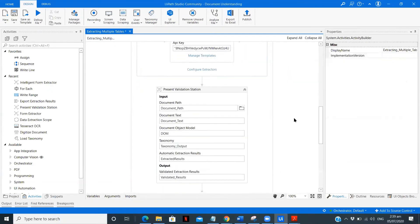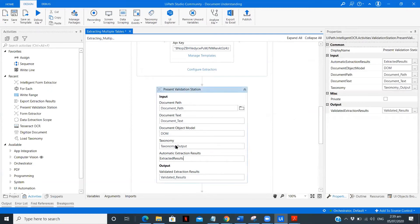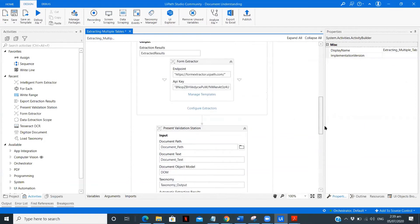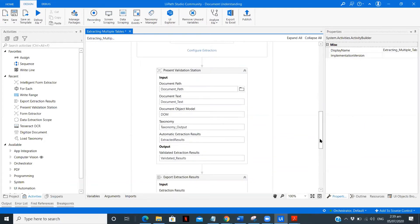The next step is present validation. Present validation is basically used to validate the data extracted by the data extraction scope. We pass in the extracted results and the other required details — the path, text, object model, and taxonomy — and the output is the validated results. If a human operator wants to correct any data that wasn't extracted properly, they can use the present validation station, but it's not compulsory. If you know your data is being extracted properly, you can skip it.